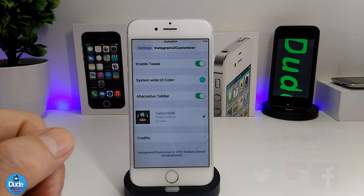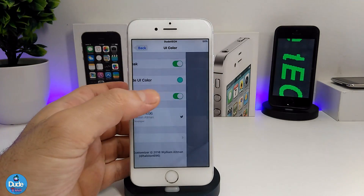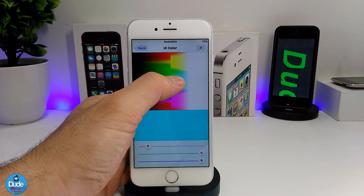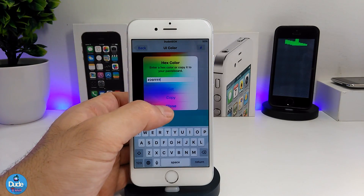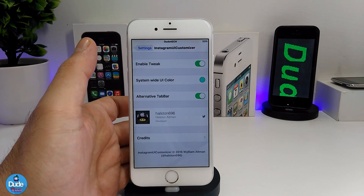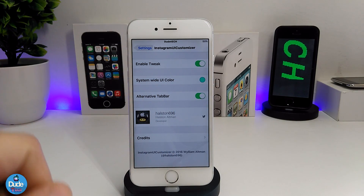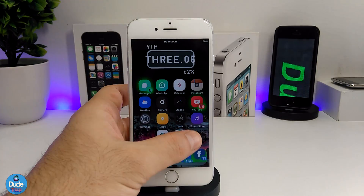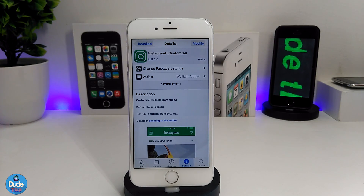Under the settings, first enable the tweak. The second option is the system-wide UI color — tapping it takes you to more options where you can pick any color you want. Once done, press to set the color. There's also an alternative tab bar option you can enable or disable as you like. It's a beautiful tweak if you want to change the UI color on your Instagram. Give it a try: Instagram UI Customizer.